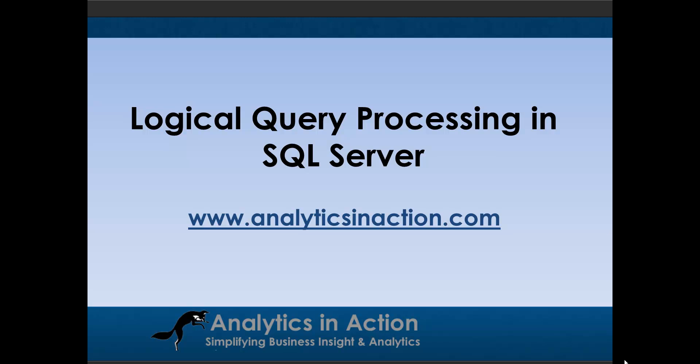Hi folks, it's Steve here from Analytics and Action. What I want to do today is talk to you about logical query processing in SQL Server. Logical query processing is all about the sequence in which code runs within SQL Server. As you become more proficient and know more syntax in SQL Server, this becomes a lot more important because you can end up creating incorrect logic and generating errors within SQL Server. So it's a pretty important topic.